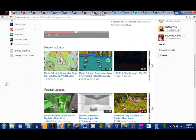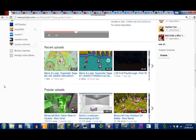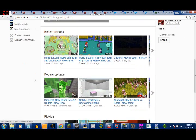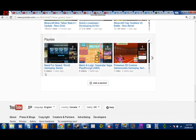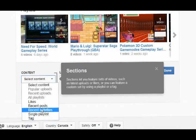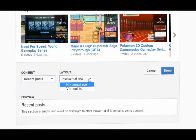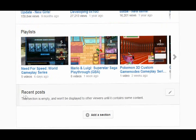Another new feature is that you can add sections to your YouTube channel homepage. There's a button called 'Add Section,' and there are three default sections: recent uploads, popular uploads, and playlists — so all your videos and playlists go in those sections now. When adding a section you can choose which content you want to appear in it, like recent posts for instance, and you can choose from two different layouts: horizontal row or vertical list. Then when you click Done, the section is added.